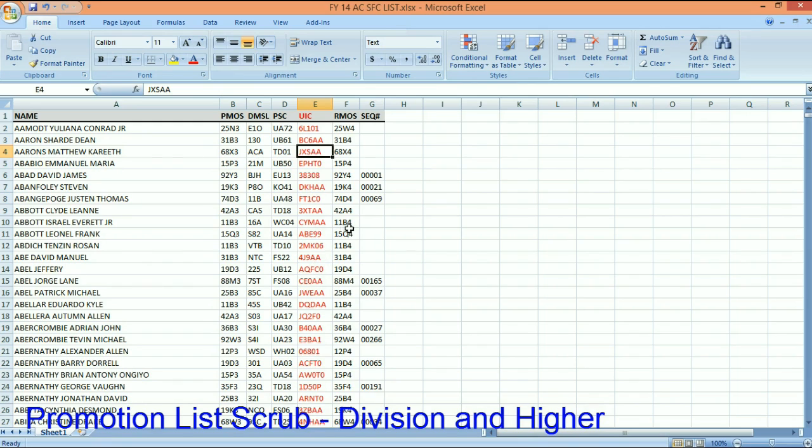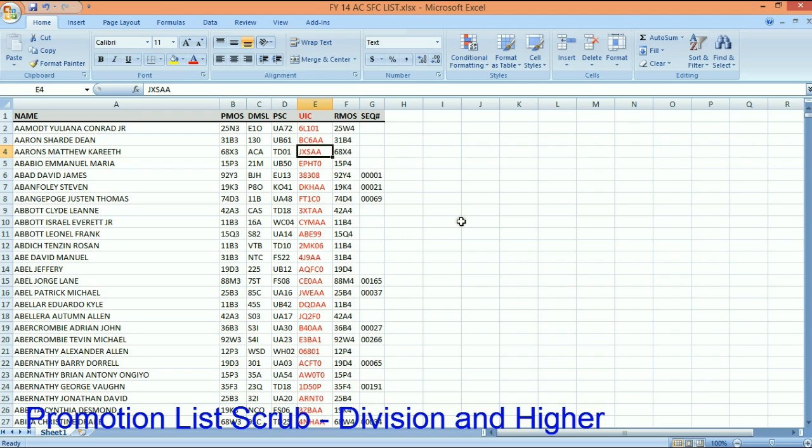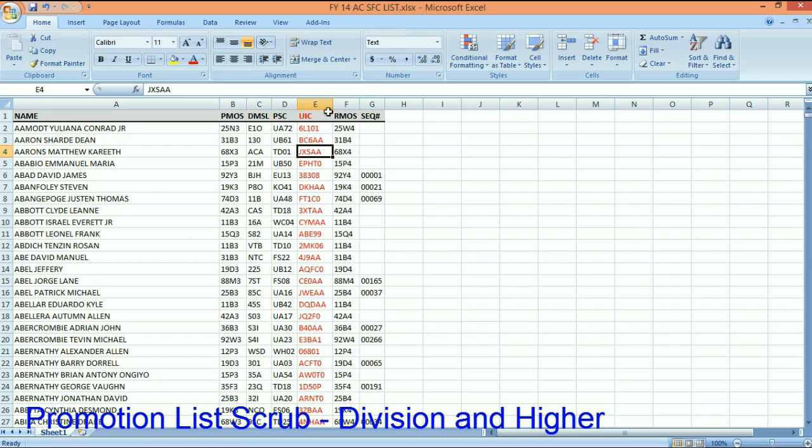For many of you, you went and pulled a list of all your eligible staff sergeants on the day you got the prepo list, and I'm going to offer you a much cleaner method. You don't care about the names. The question that you have of this dataset is really who on this promotion list is in a UIC that belongs to me. So again, task org is the most important thing in this process.